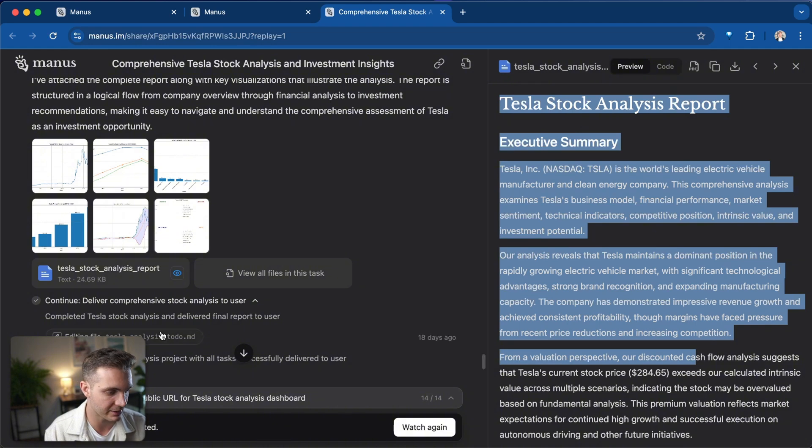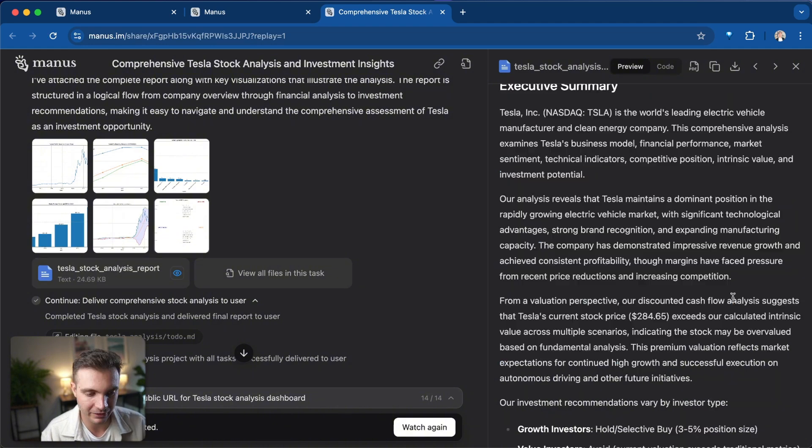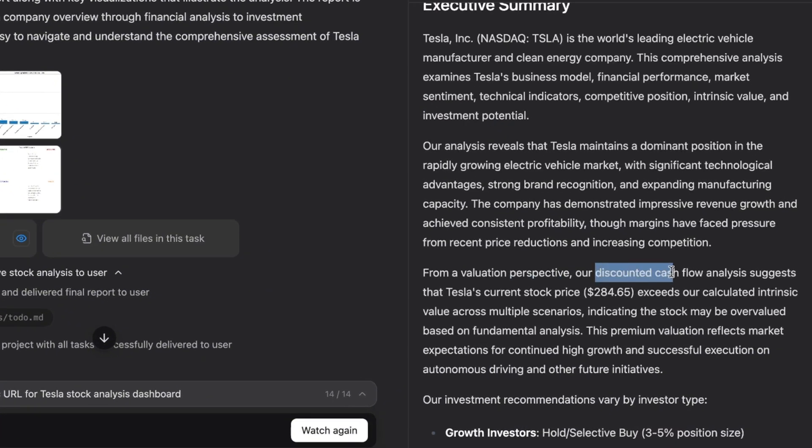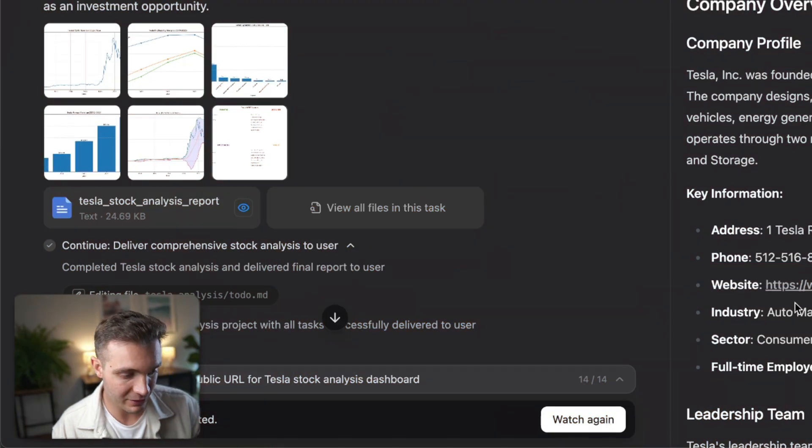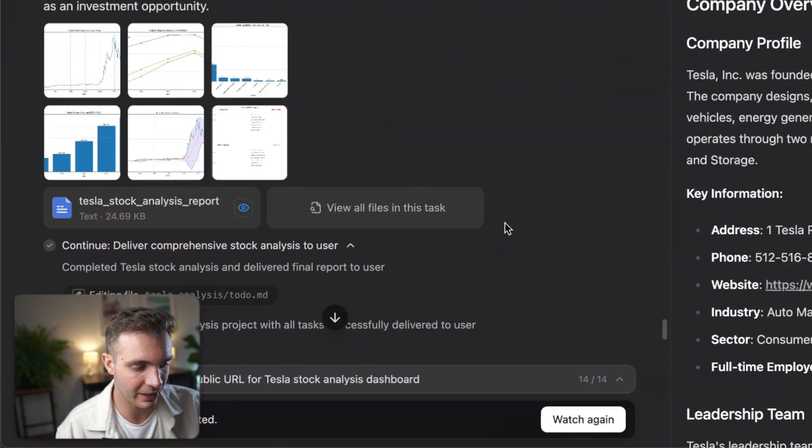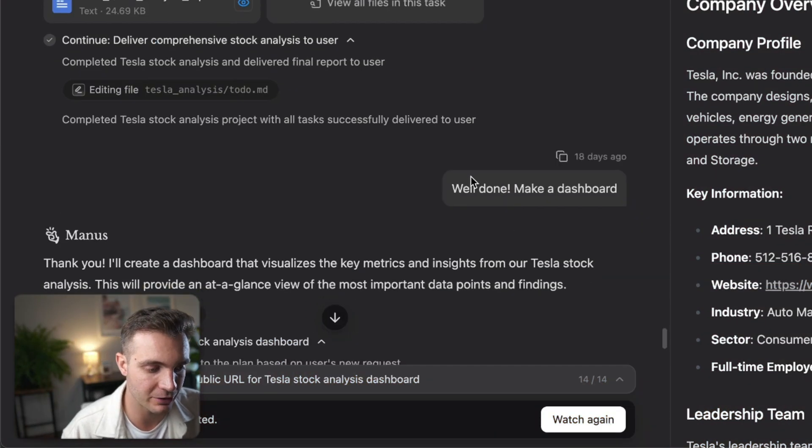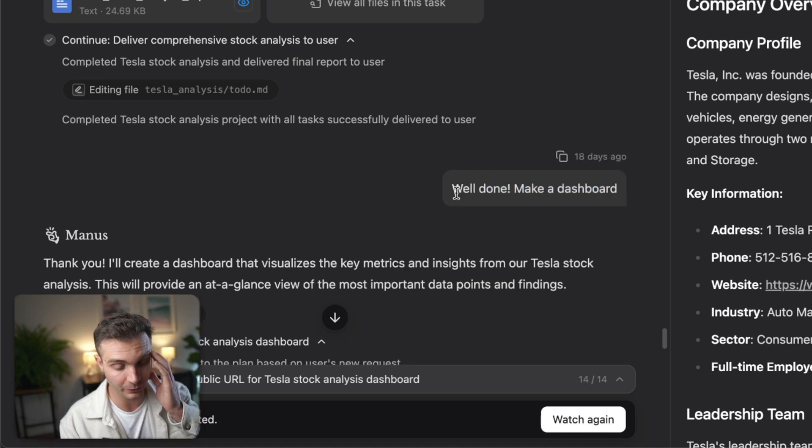You can see that it even created a discounted cash flow analysis. And it suggests that the current stock price exceeds the calculated intrinsic value across multiple scenarios. This is all beautiful.